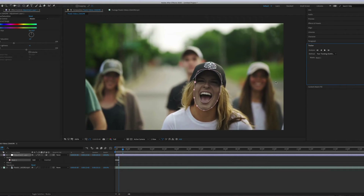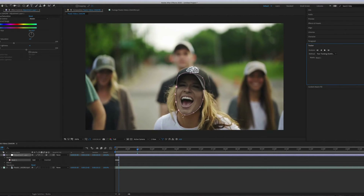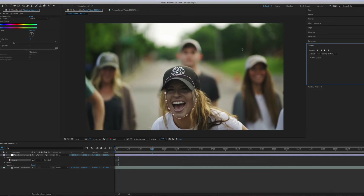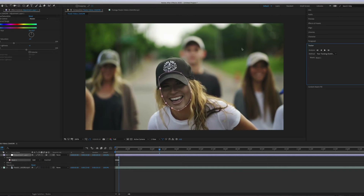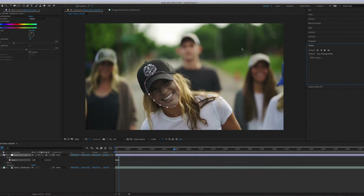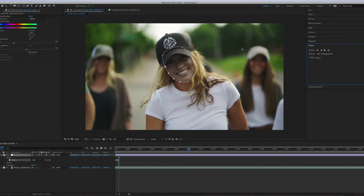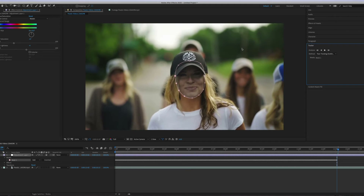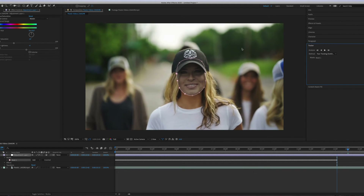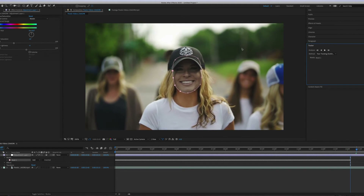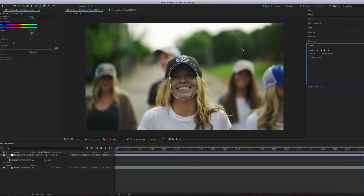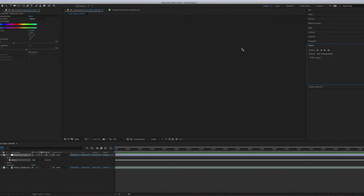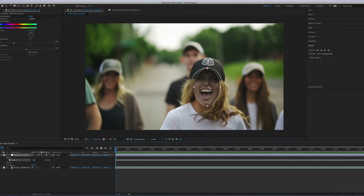I can see right now it has created more points for the face and started tracking. We are almost done. Let's check how the tracking has been done — that is why I had applied this adjustment layer and hue saturation.